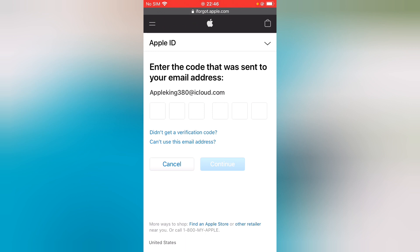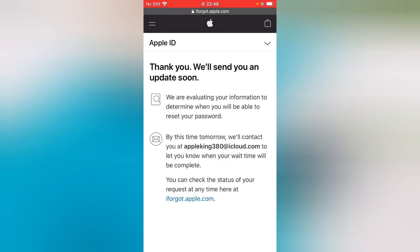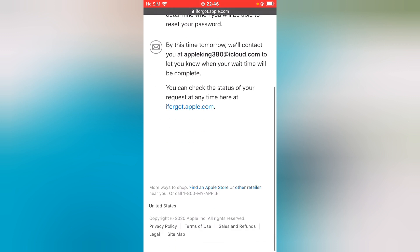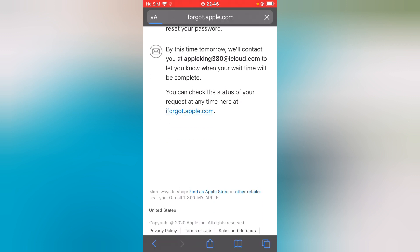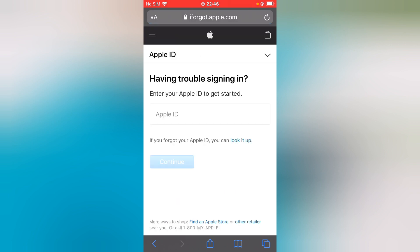Can't use this email address. Thank you, we will send you an update soon. Tap on iforgot.apple.com. Now go back to home.